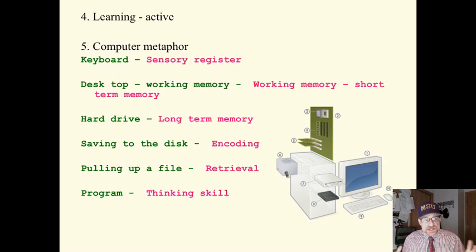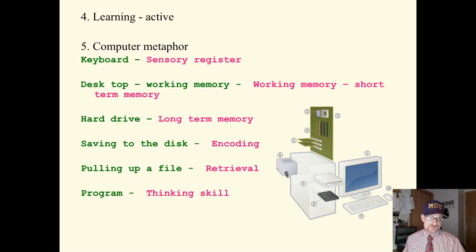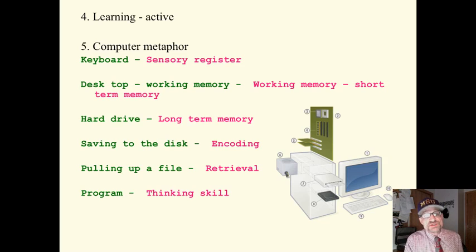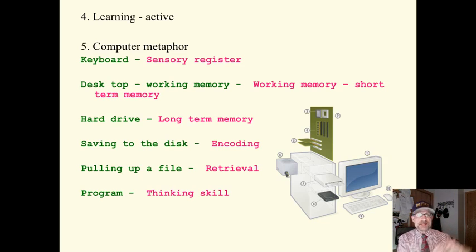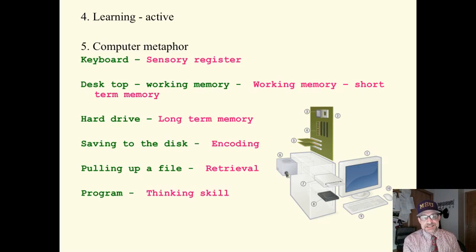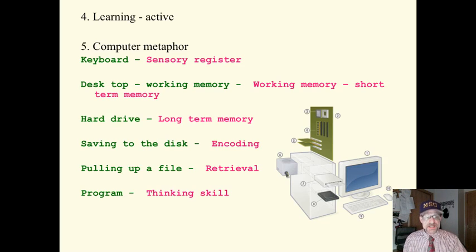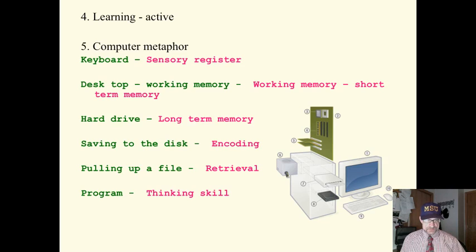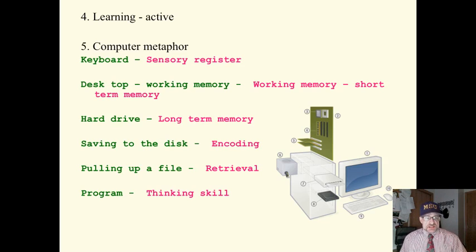And we are using this computer metaphor. You'll understand that metaphors and analogies are ways to hold big ideas and hold specific information. And here is one such. We are using the computer metaphor.